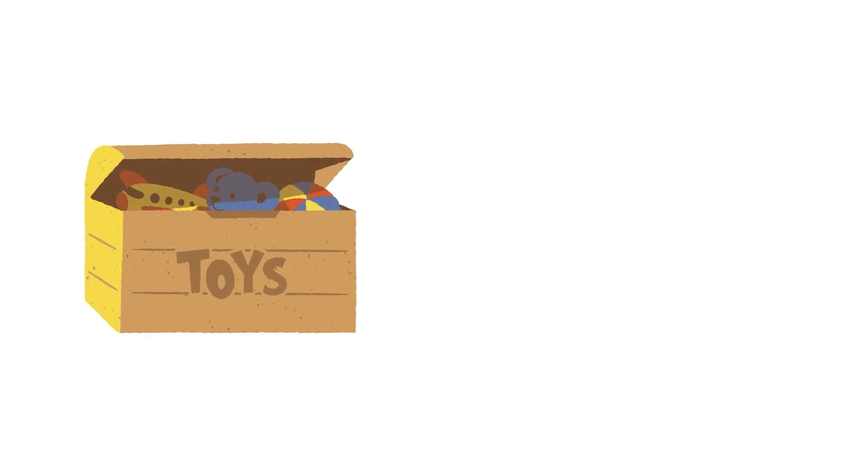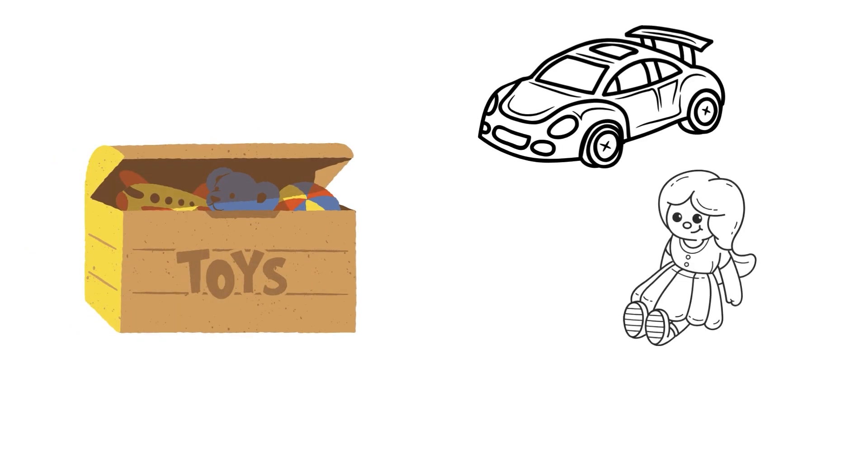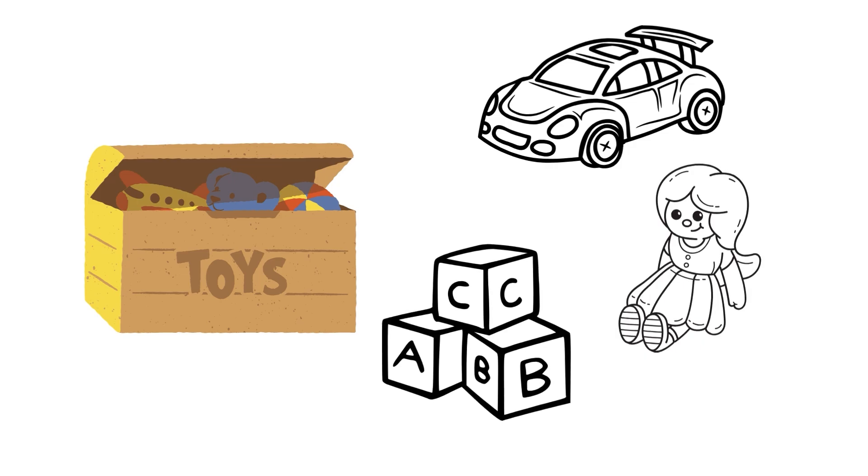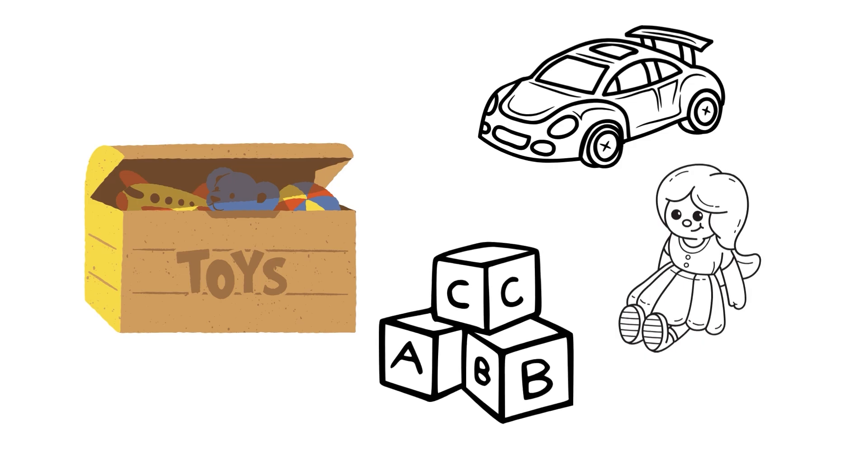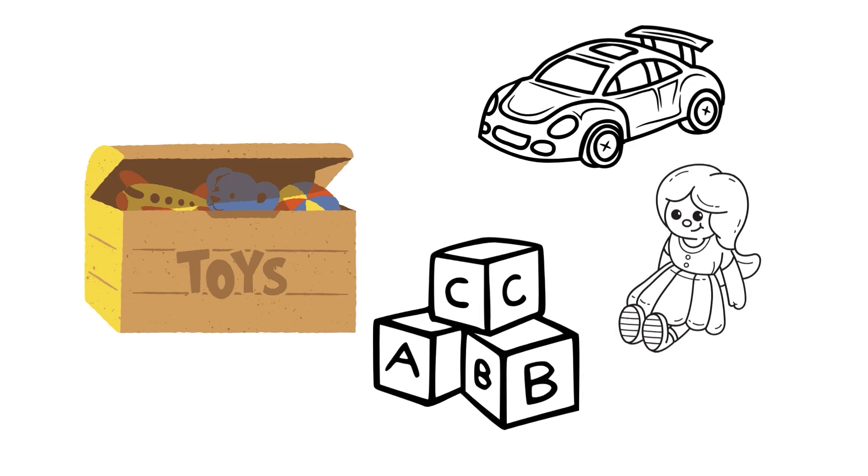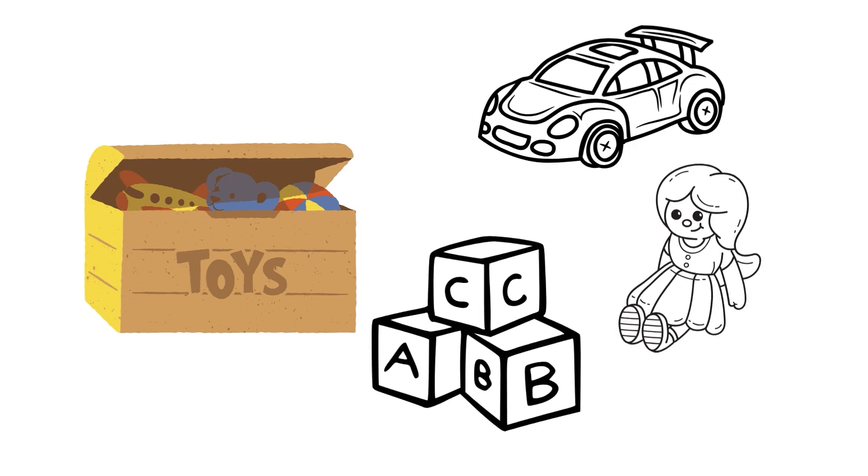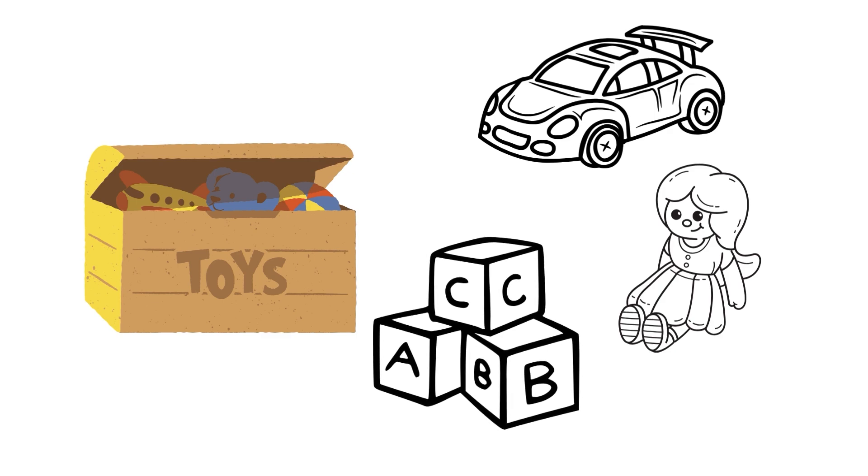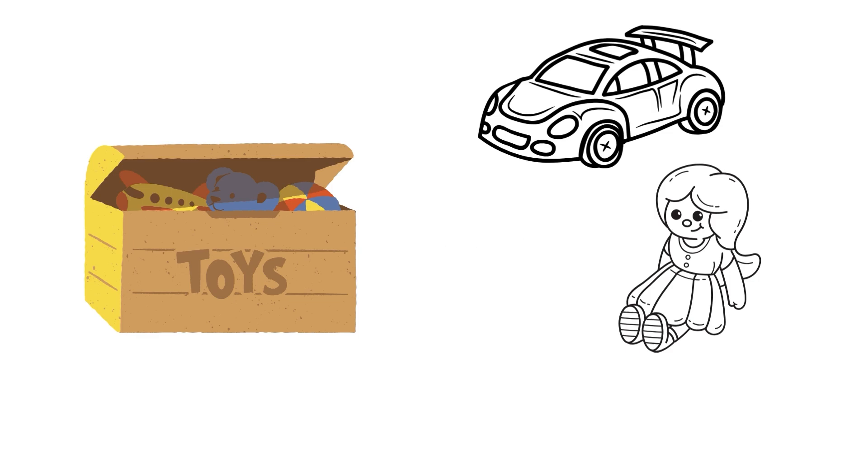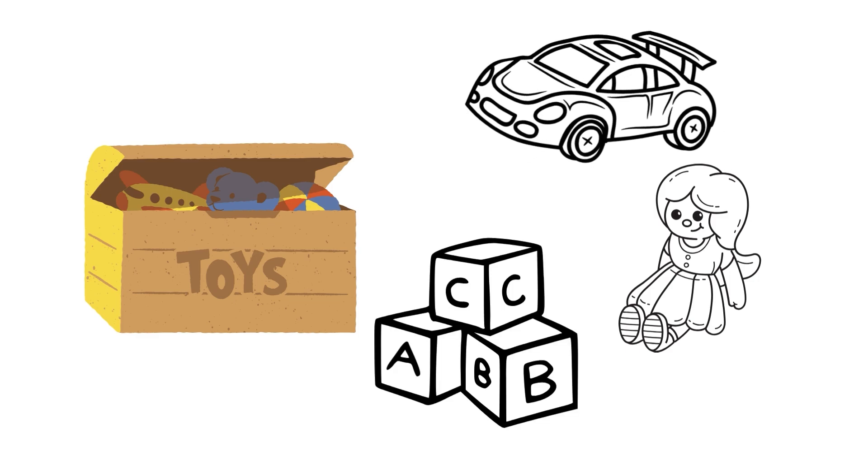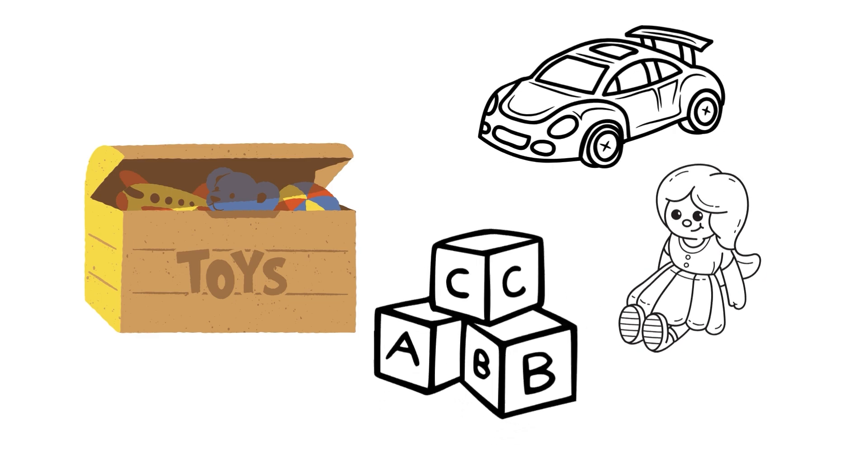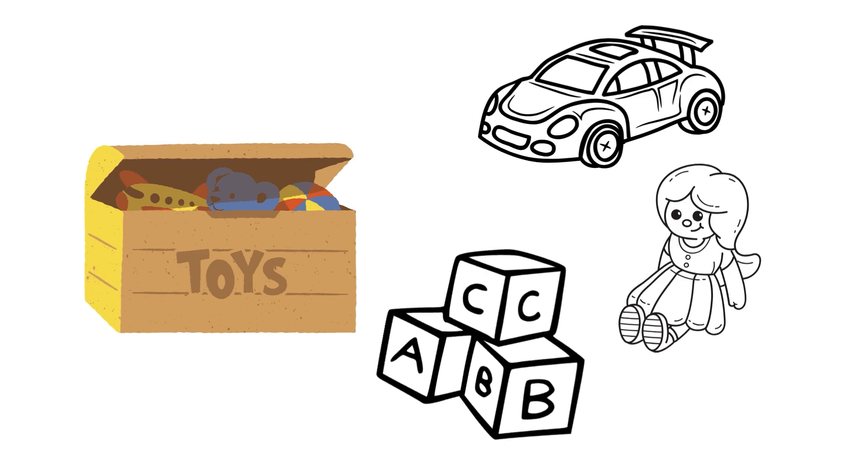Imagine you have a toy box filled with different kinds of toys: cars, dolls, and blocks. Now, each toy has some things in common, like they are all made of plastic and fun to play with. However, each toy has unique things that make it different. Cars have wheels, dolls have clothes, and blocks can be stacked.